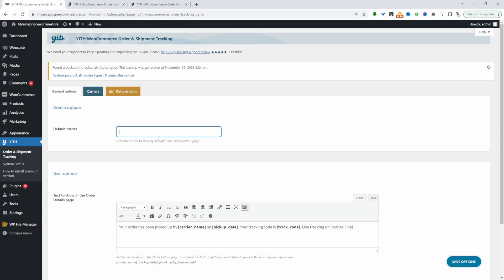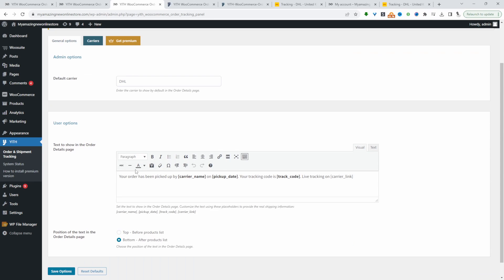We can add a default carrier, for example, DHL. Here we can customize the messaging shown on the order details page. Let's have a quick look at what this is referring to now.